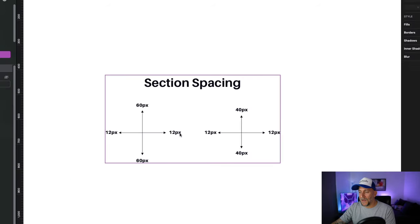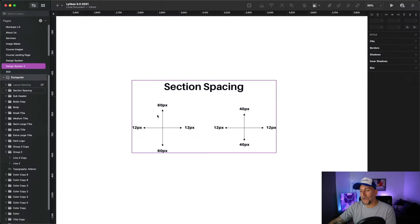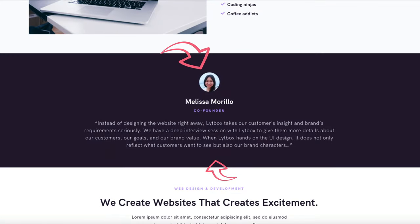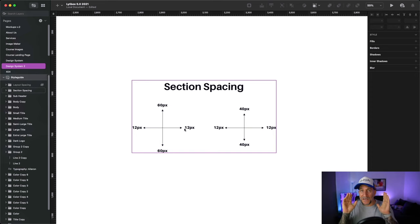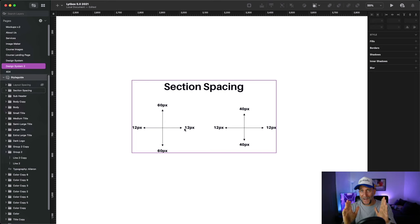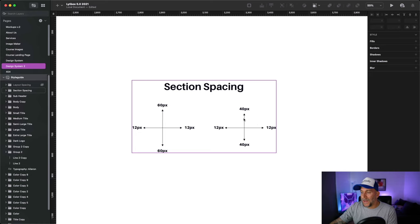First figure out how much spacing on the top, bottom, right, and left you want. The main spacing I use is 60 pixels on the top and 60 pixels on the bottom for each section. On the right and left I have 12 pixels — that's for mobile. I find 12 pixels to be the sweet spot for mobile devices, giving just a little bit of spacing on the sides. I also have a secondary guide with 40 pixels top and bottom.